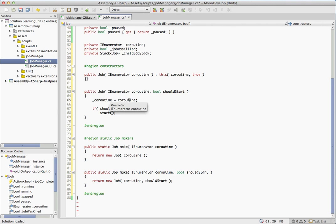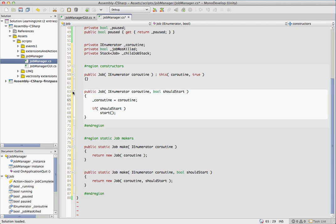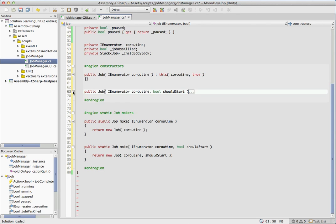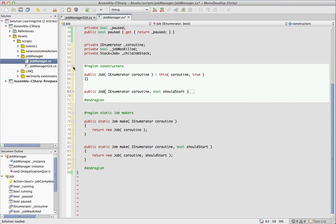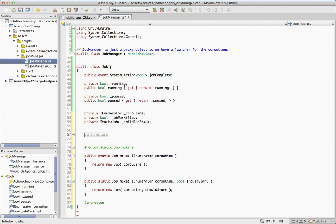Now some of the power comes in when you set should start to false because if should start to false, then our job is starting out in a pause state. So it's not going to be running yet. And that'll lead to some very interesting constructions there that we'll see in a little bit.